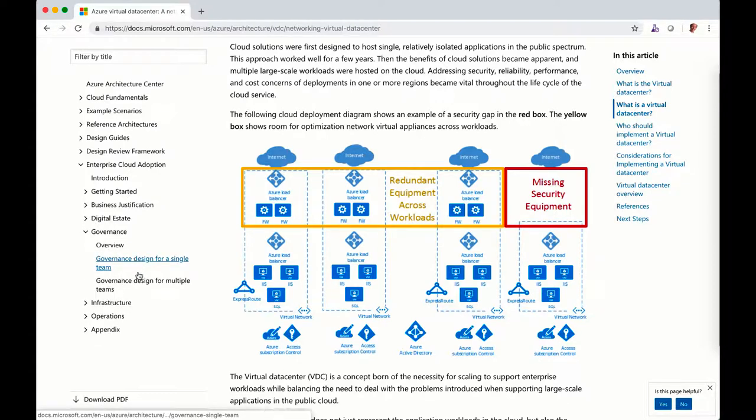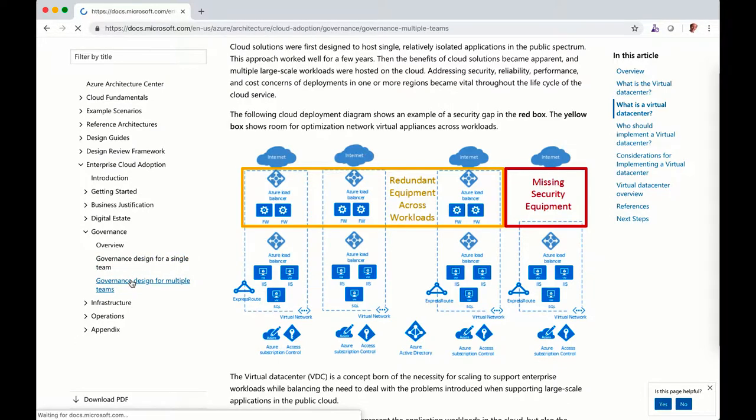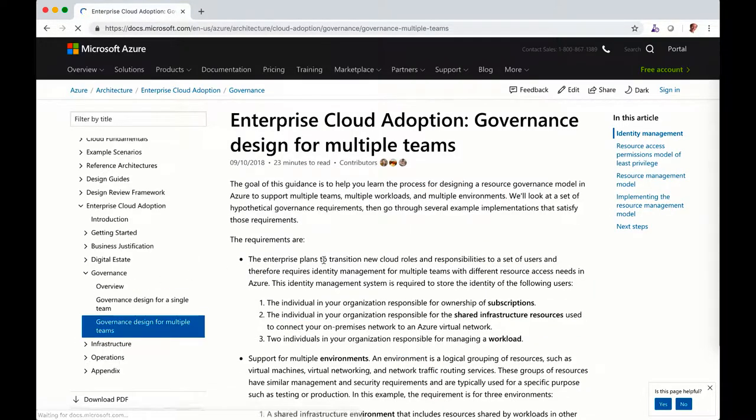You can go to governance and review the guidance for single team or multiple team, depending on how big is your company.